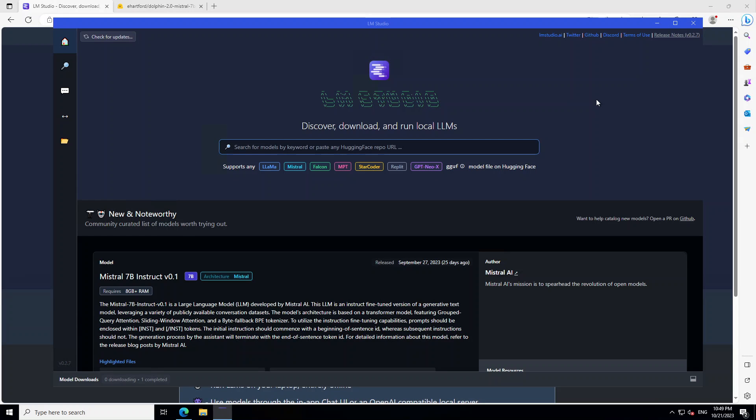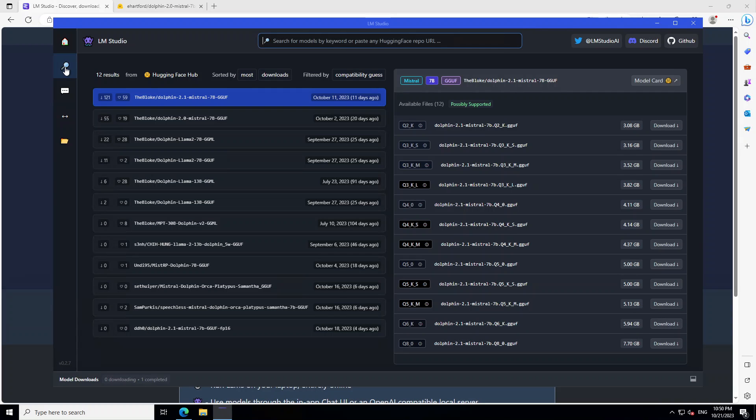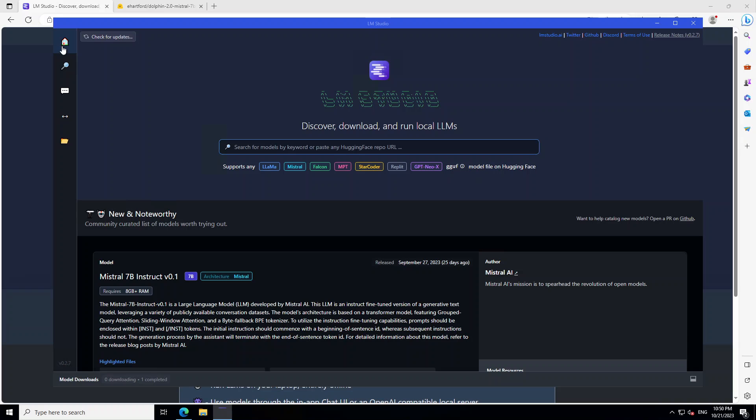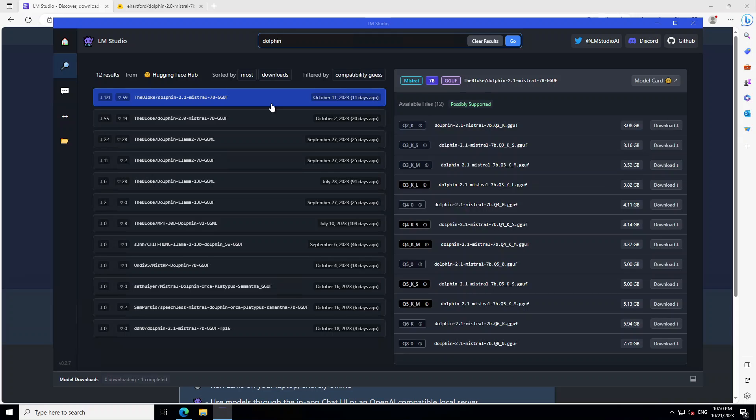Once that is started, then on the left hand side, go to the search button. From here, you can either go to the search button or even go to the home page, and then in this text box just search for Dolphin. And there you go.